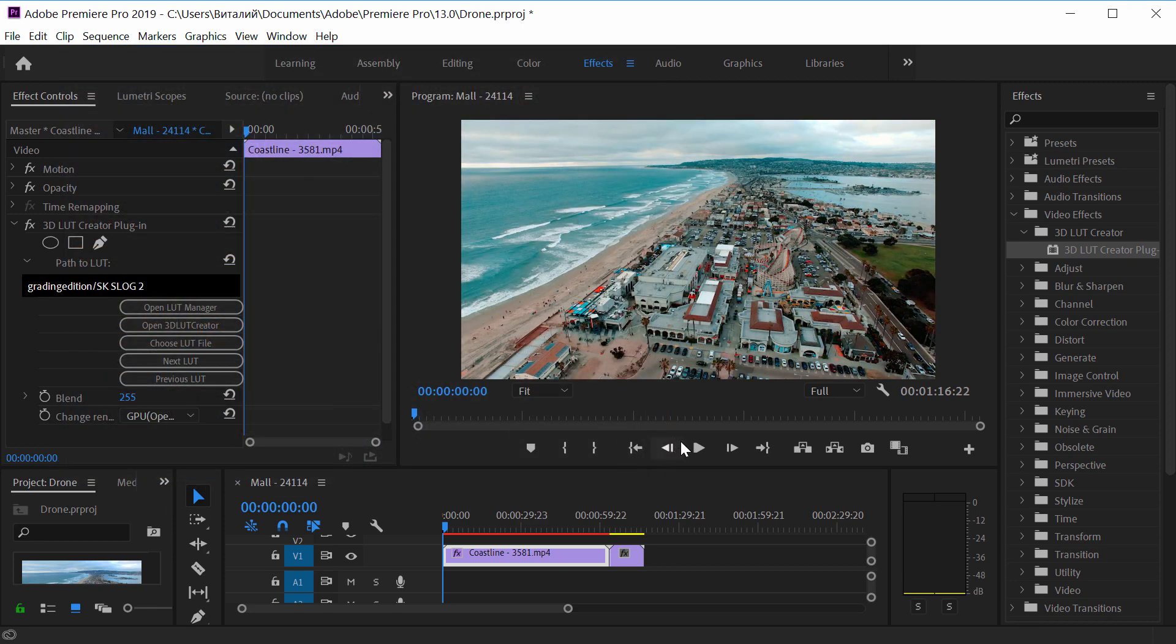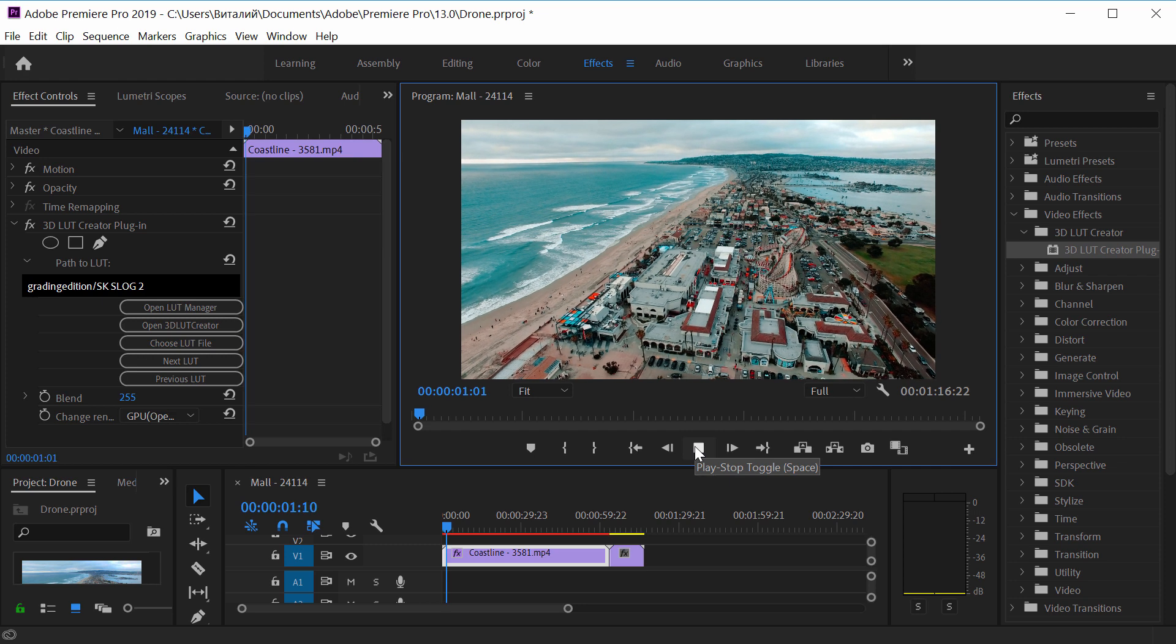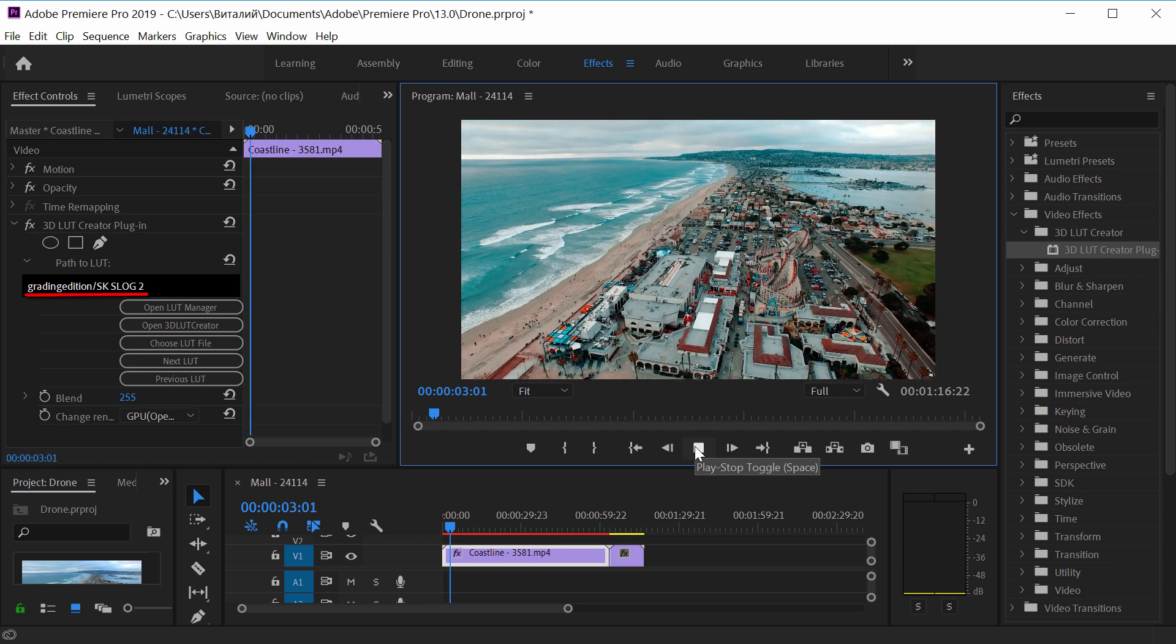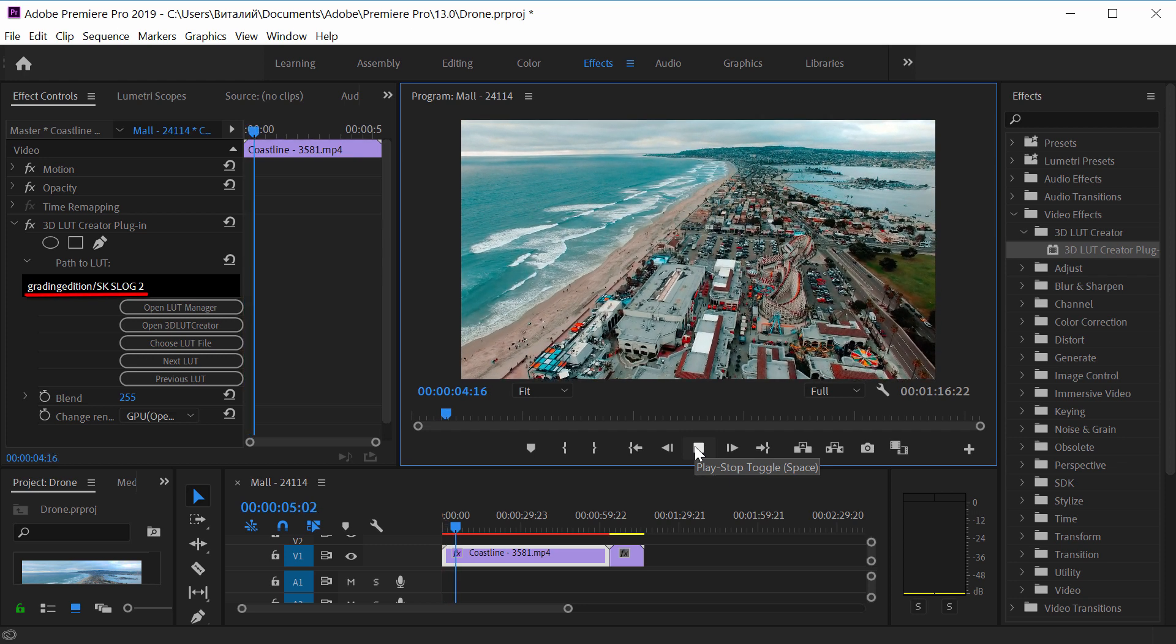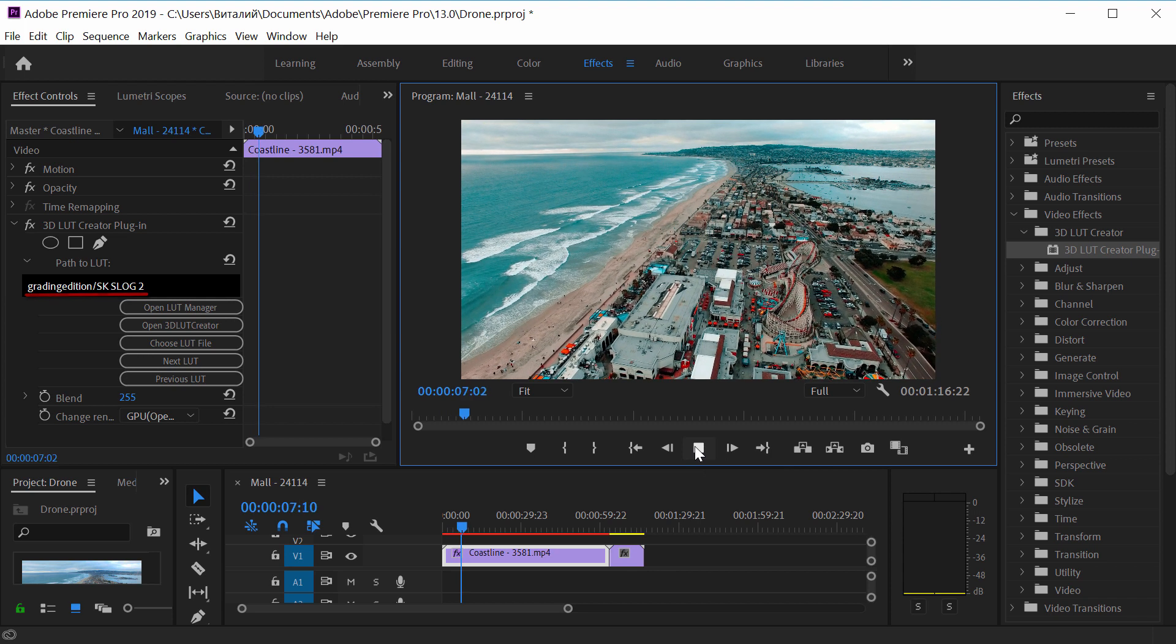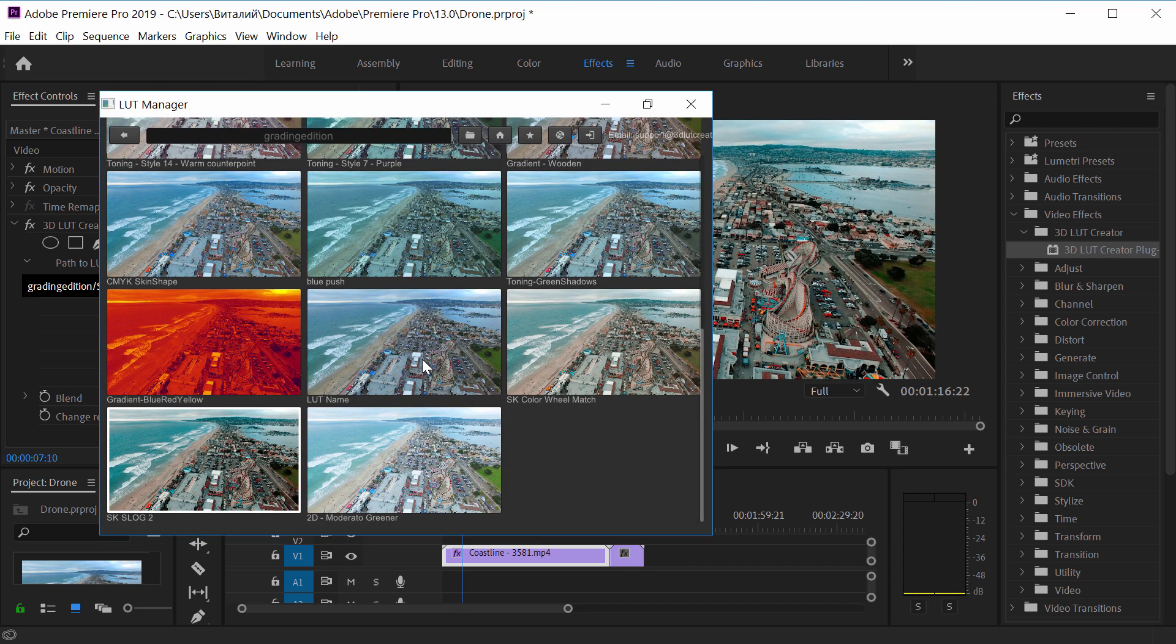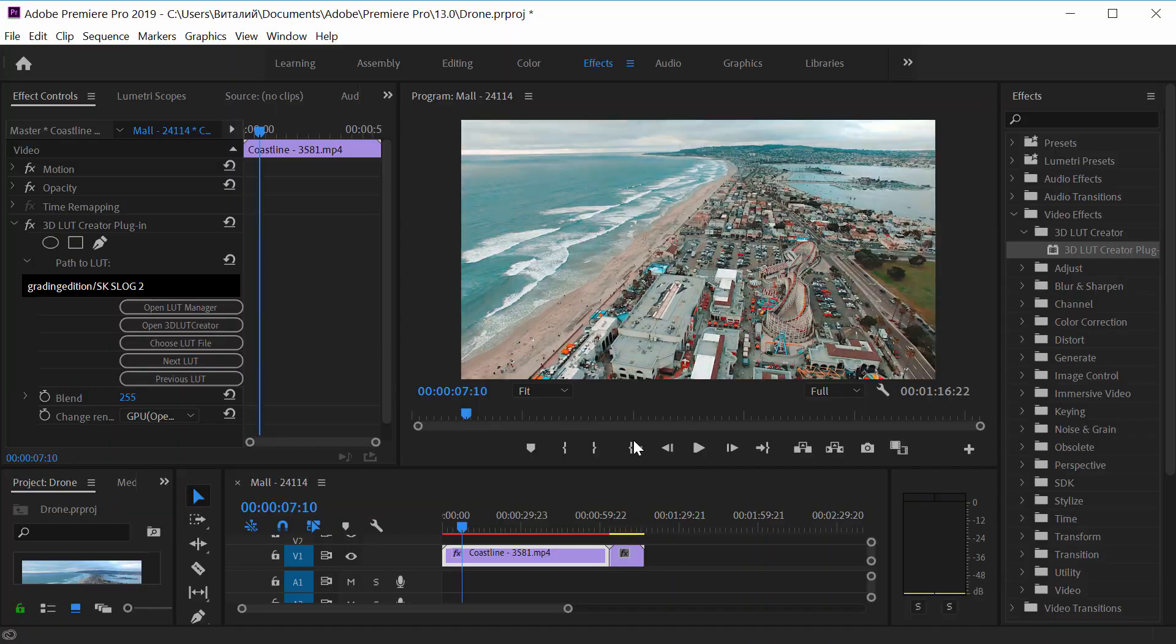This is how it works. From the name of the LUT, it is clear that it is intended for material shot in S-Log2, but I have a video from the drone in Rec. 709. Therefore, I will choose something else from this folder. Here's how the selected LUT works.